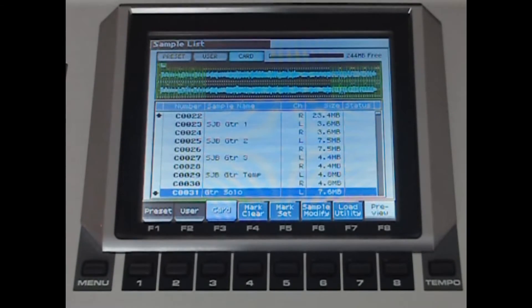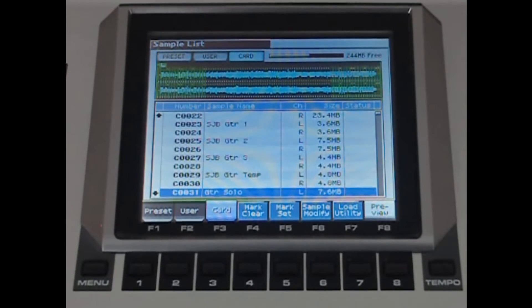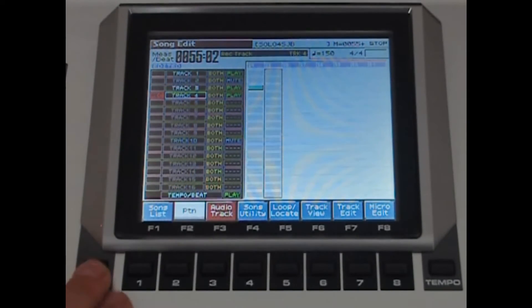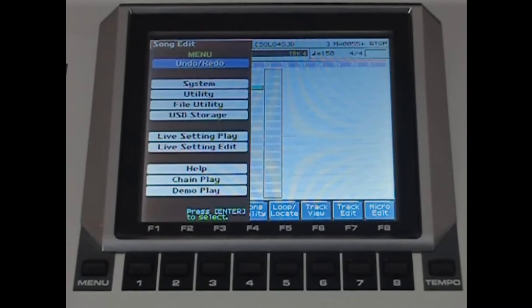So the sample's written to the Phantom and we're happy with that. It's all finished. So what you need to do now is press exit, then press menu and scroll down to USB Storage.